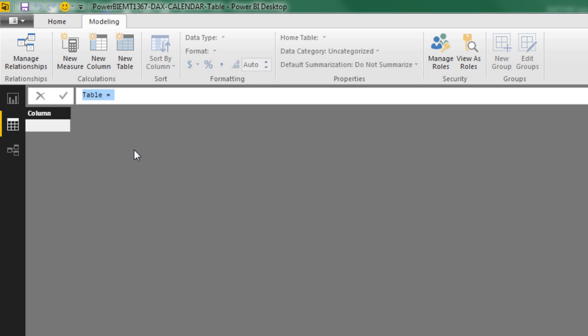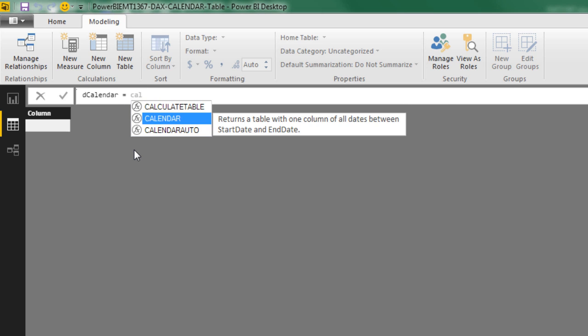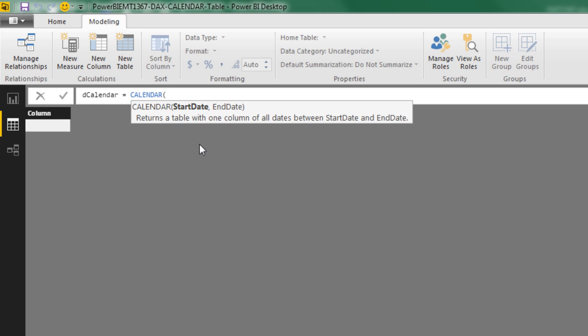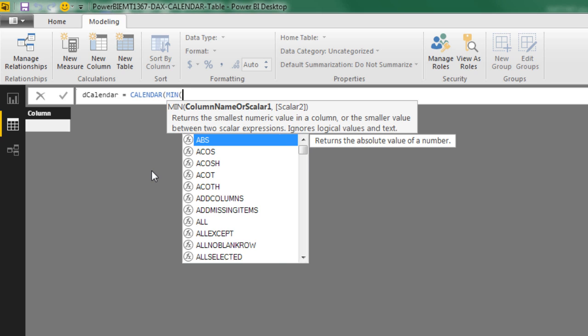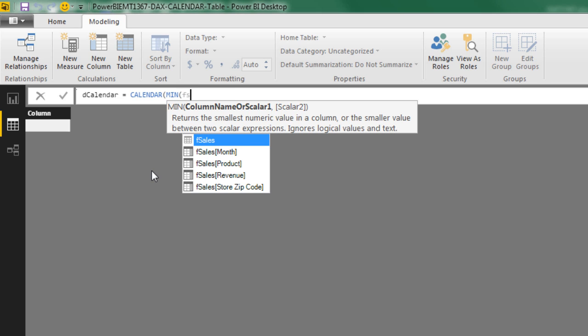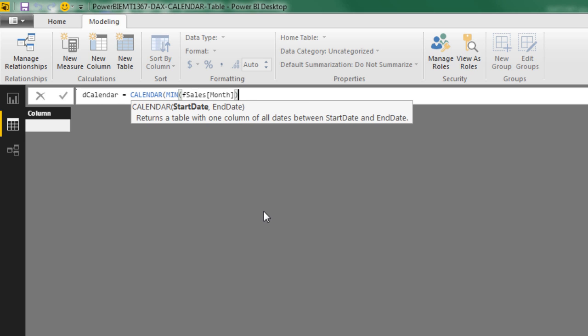Now we can create the formula to create the calendar table. The first part is going to be the name of the table. So dcalendar space equal sign space, and we get to use the calendar function. This function returns a table with one column of all dates between start date and end date. That's cool. It'll totally create all the dates for us. I'm going to hit Tab, Start Date, End Date. We want to dynamically get whatever the smallest and biggest dates are from the fact table. So we'll use the min function on that month column, which is our serial numbers, and then the max. I'm going to use min fsales to get to our table, and then down arrow in square brackets, our field name month. That's our serial number dates. Tab, close parentheses.